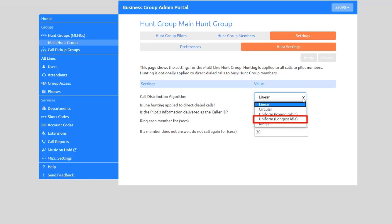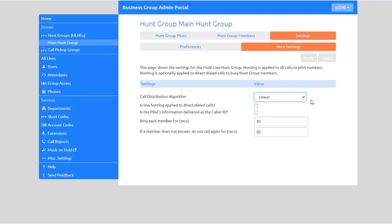Uniform Longest Idle starts with the member that has been idle for the longest. The idle time for a line is calculated using the end time of any incoming or outgoing calls to and from the line.